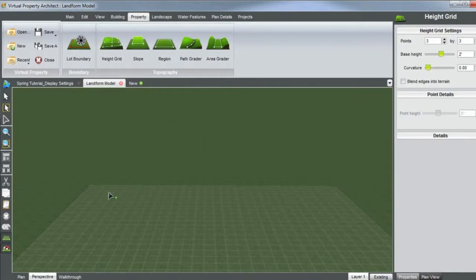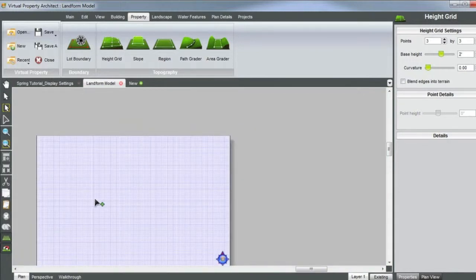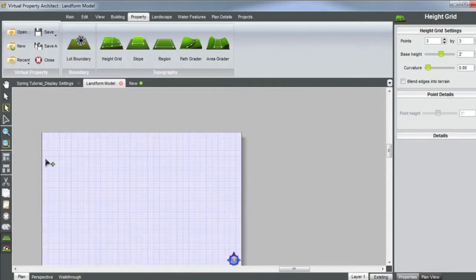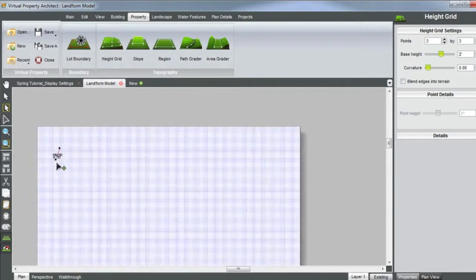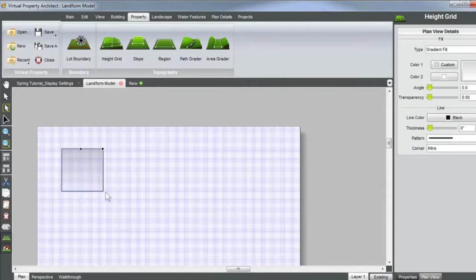The first we're going to show is the height grid. To use height grid, I always want to go into plan view. This way I can really set my square or points. We only have four points with the height grid, so usually it's more or less a triangle, square, or rectangle. So let's make a 26 by 26 square here — right click, right click — so you make that height grid.